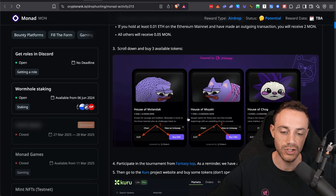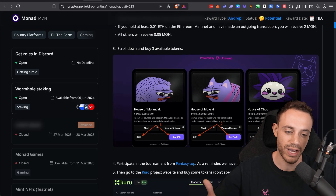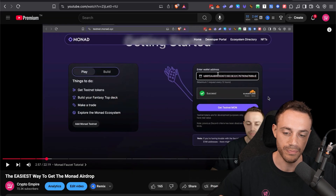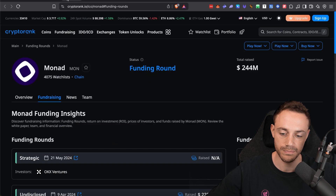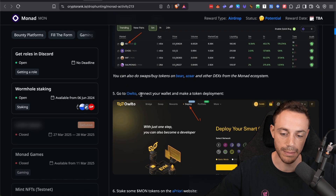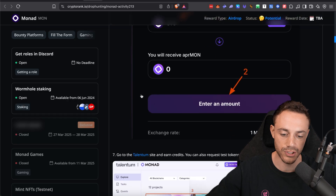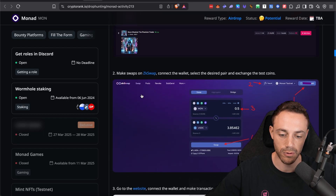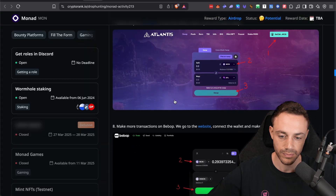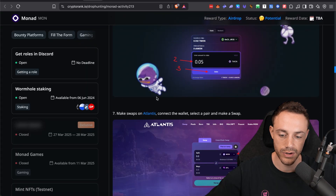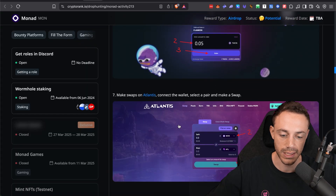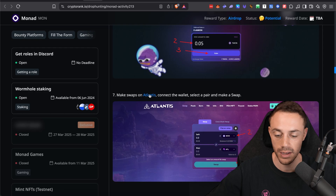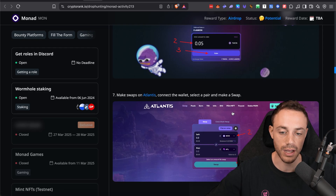A lot of these applications I showed you how to do in the last video already, so make sure you watch the first video — it's going to help get you started quicker. There are some other swap platforms such as EKSwap. And here you can see that they do actually mention Atlantis. Atlantis, in my opinion, is one of the top DeFi projects on Monad building right now.